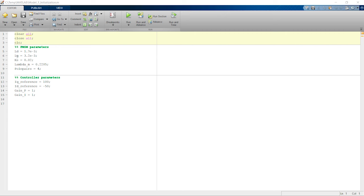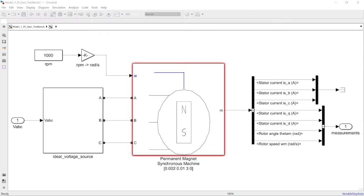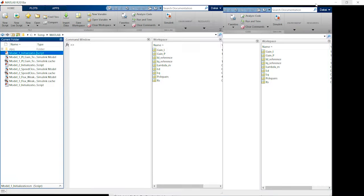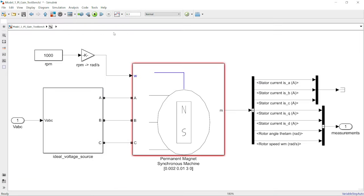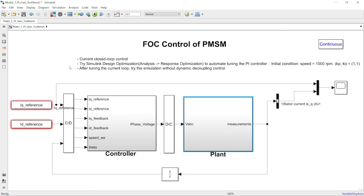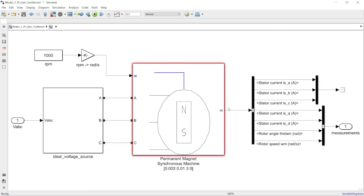Let me press the run button to run this script. After running the script, you will notice that all the parameters are populated in the workspace. On the plant model side, we can access the motor measurements through the M port, which includes stator current ABC — currents on the stationary reference frame — as well as the dq currents, the rotor mechanical speed omega_m, and the rotor mechanical angle theta.